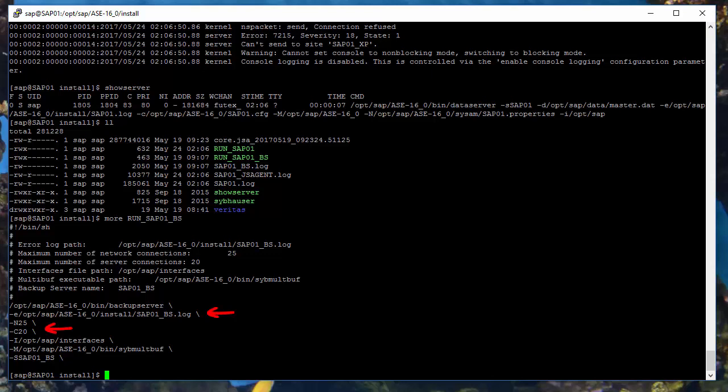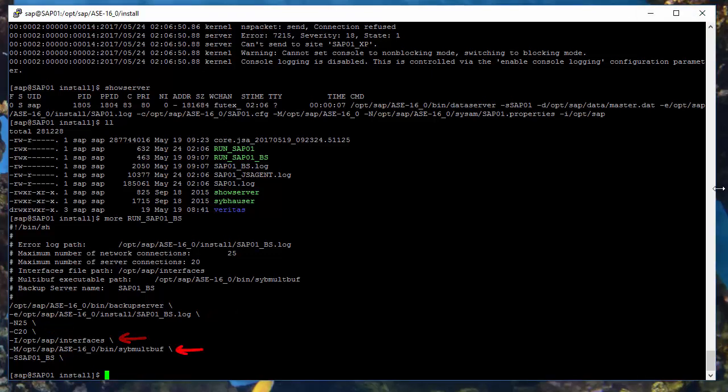N and C tells about allowed number of connections to the backup server. I points to the interfaces file. M points to executable required by the data server to speed up the buffer operations. And finally, the S option determines the name of the server.